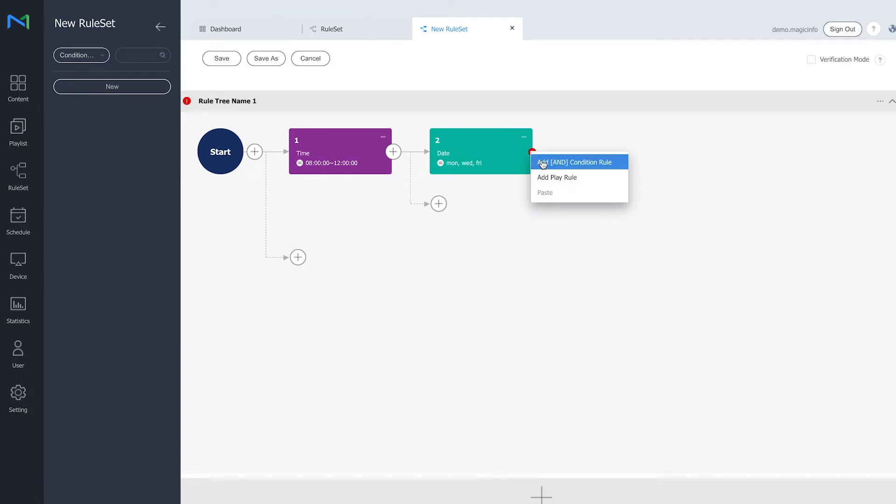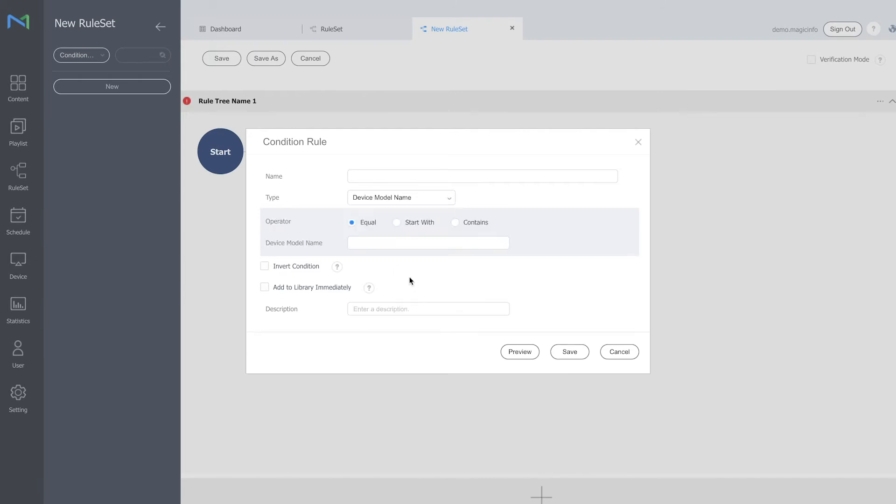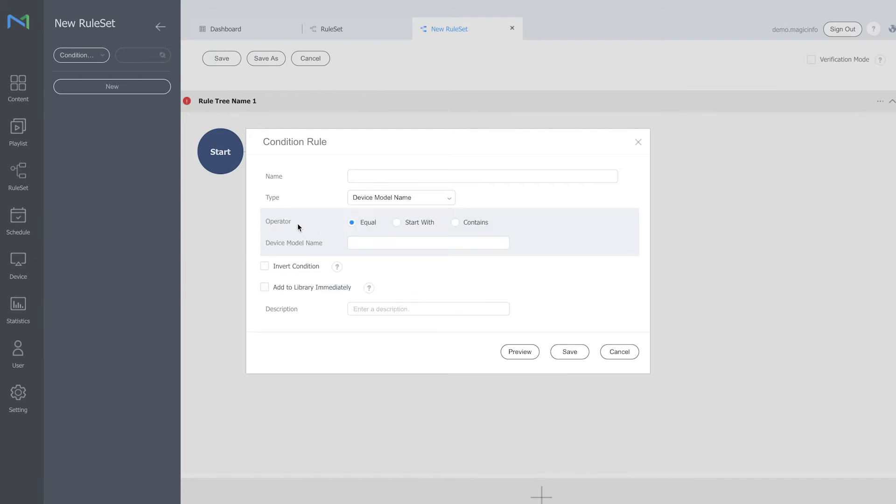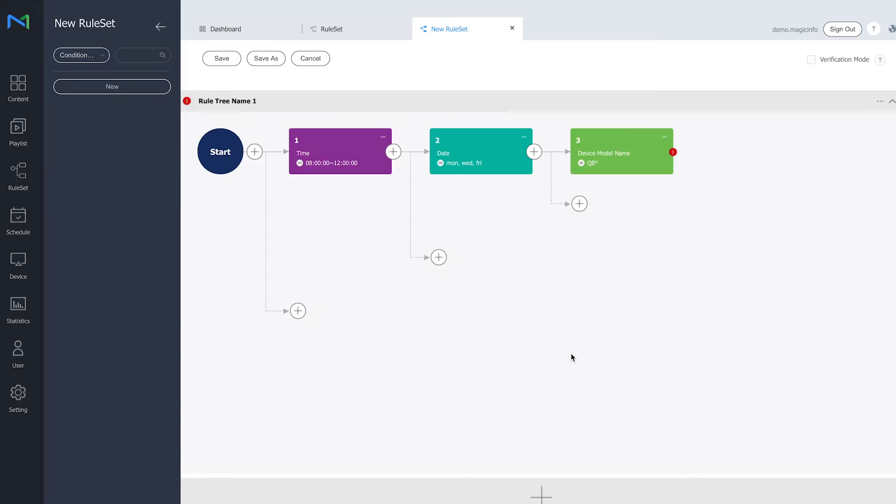And another condition which can be the device model name. So my device model name can start with QB. Select this. I also provide this one with a name and save it.